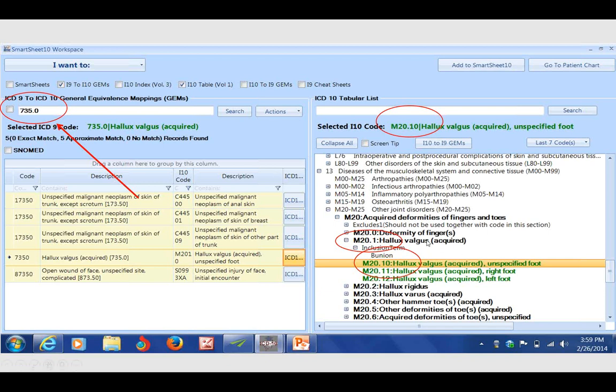I'm forced to click until I find a green code. All throughout the SmartSheet 10 technology, all that's involved is clicking until you find a green code. When you find the green code, you are at the most specific code. In this instance, the M20.10, which is unspecified, is an acceptable code.